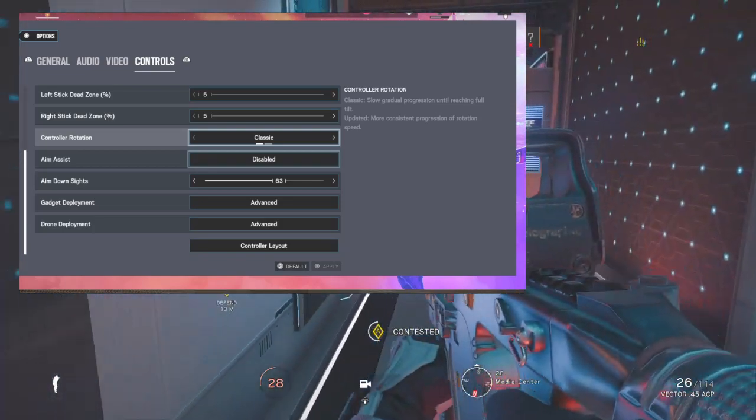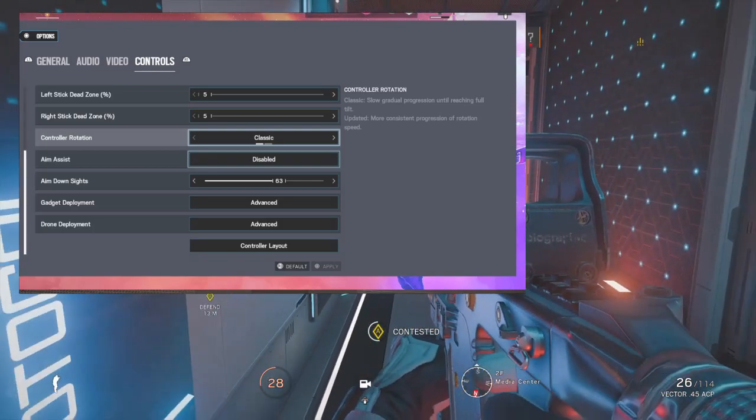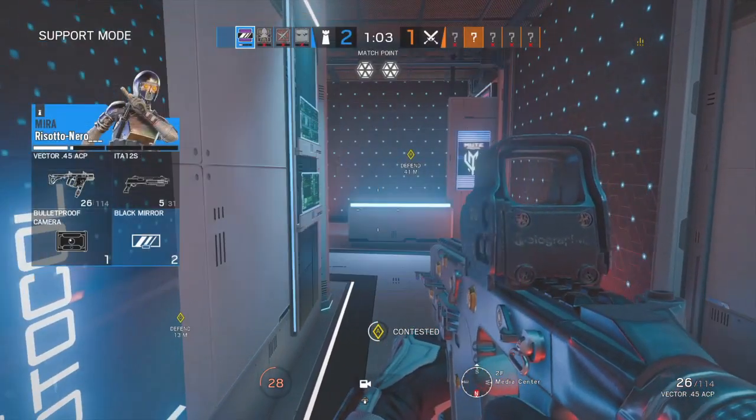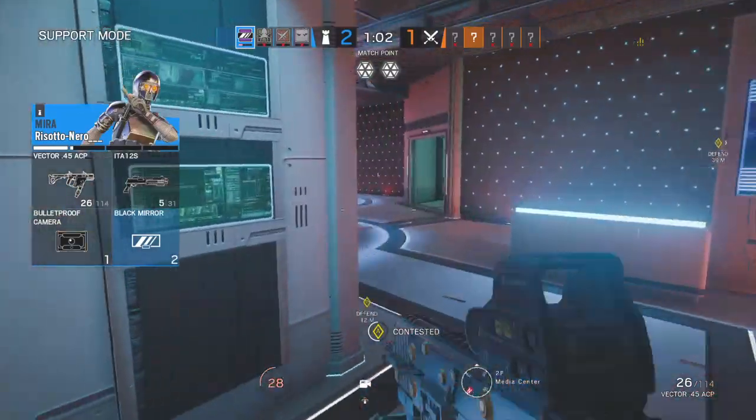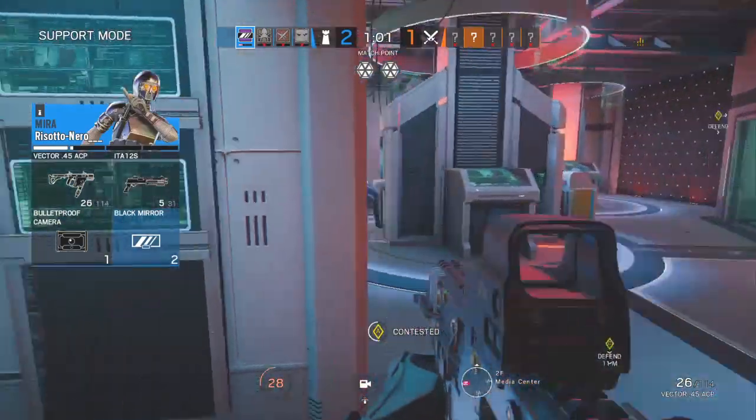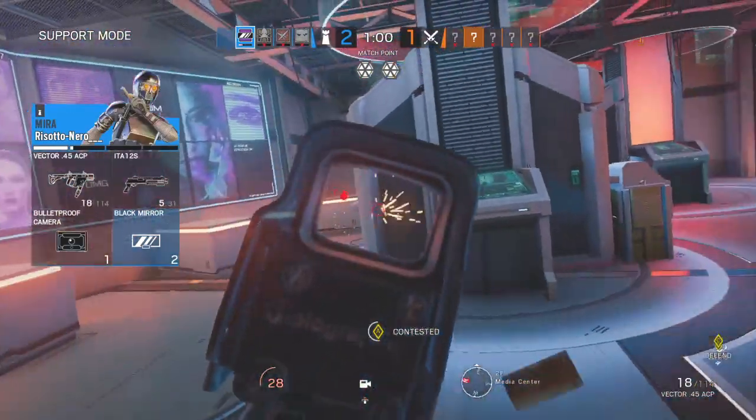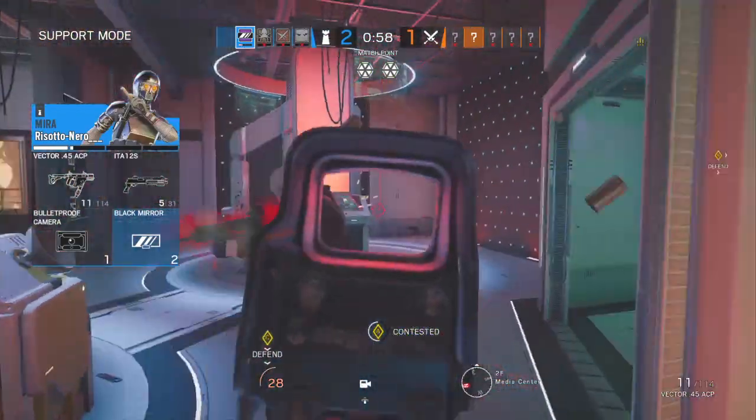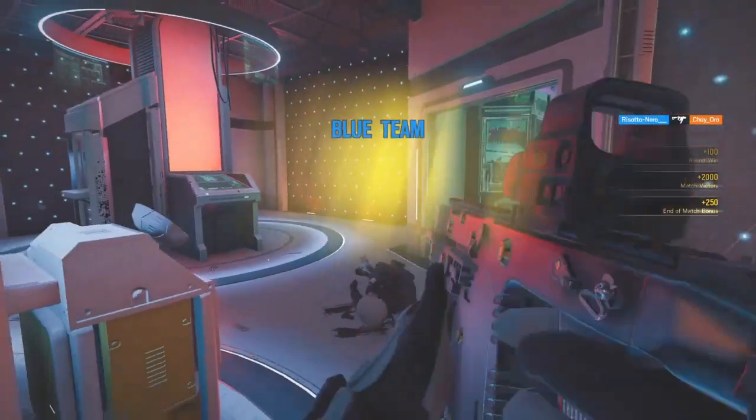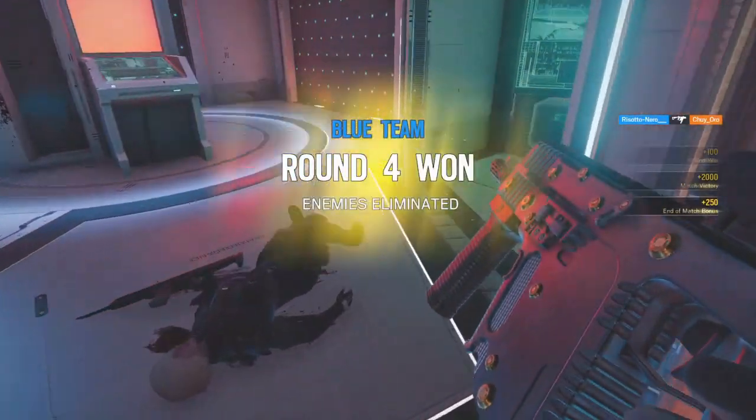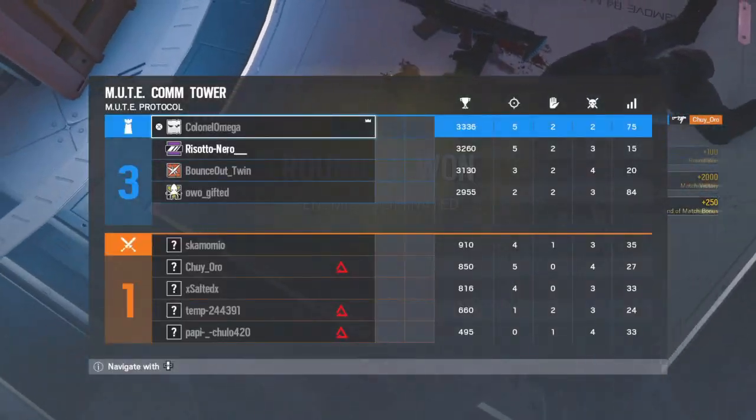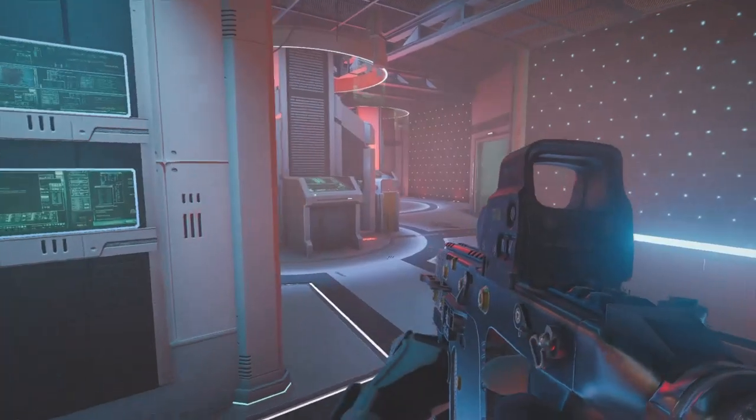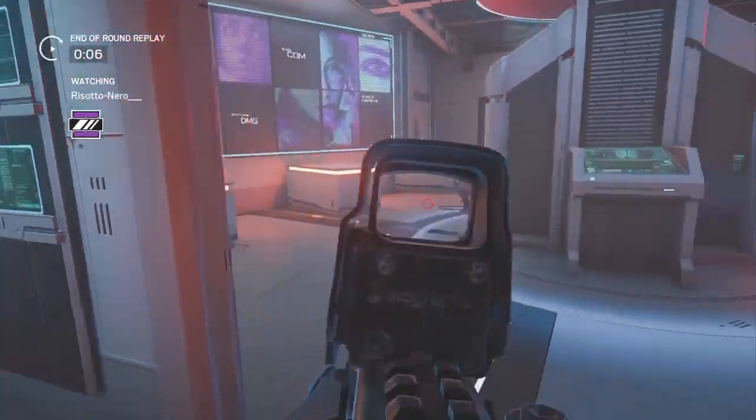Now all these settings will be in the description, not all of them actually, but the only ones that matter most like sensitivity and gadget deployment stuff like that. If this did help you